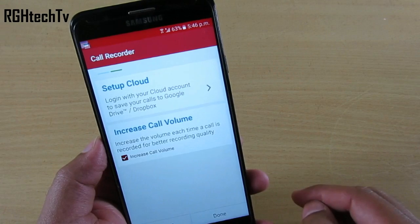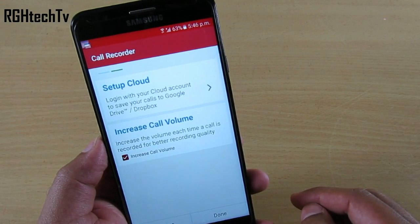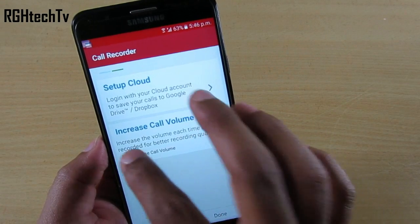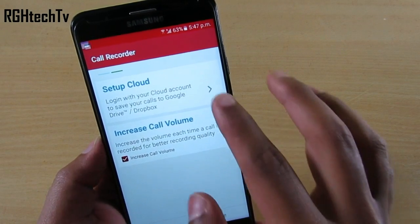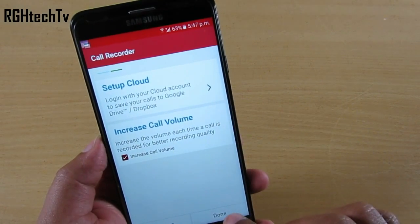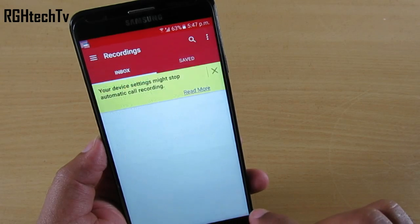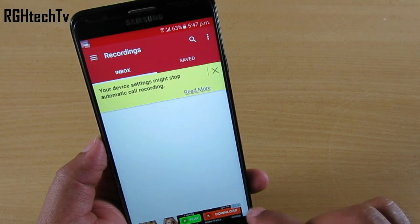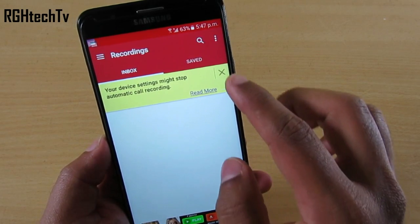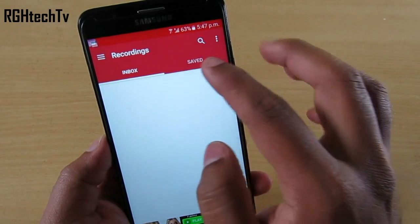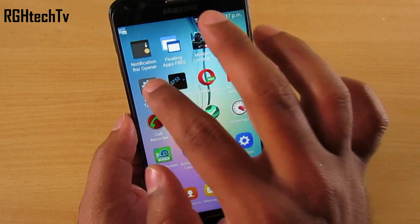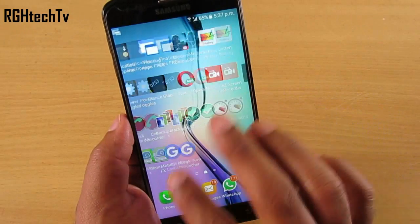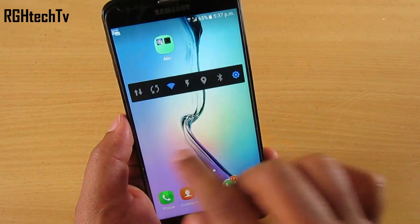I always complain about the fact that Samsung devices don't have a call recording feature, so I would suggest Automatic Call Recorder from Appliqato, which is a simple, plain, freely available application that does exactly what it says.